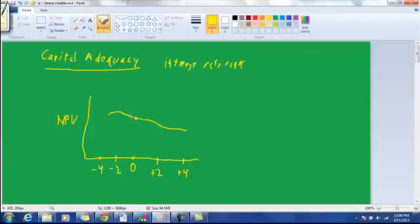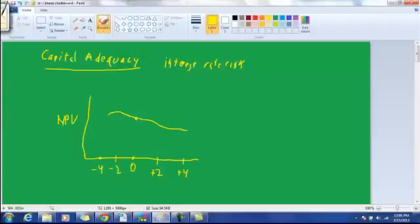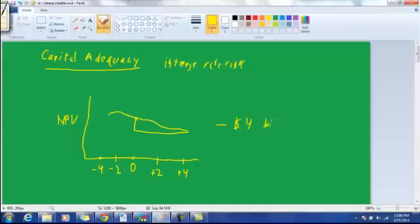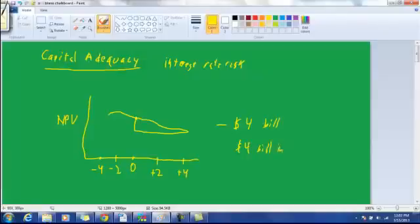And if you start from here and you say what is the maximum amount you're willing to lose in kind of the worst of these scenarios, that's one approach for capital. So let's say under that scenario, you lose $4 billion. And you want to have enough capital to survive that scenario, then that would suggest you need $4 billion in capital.